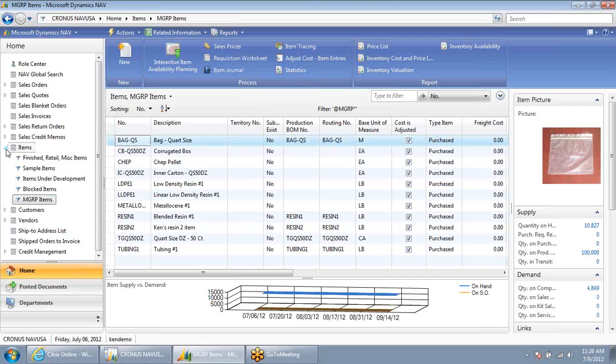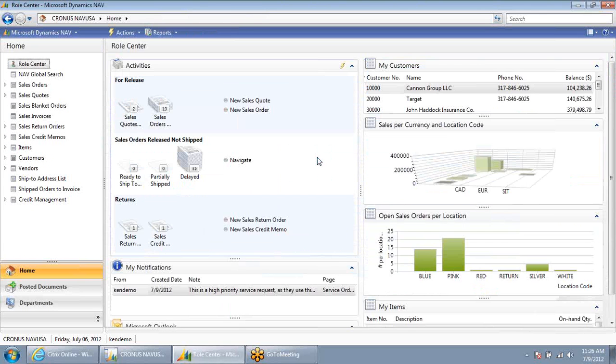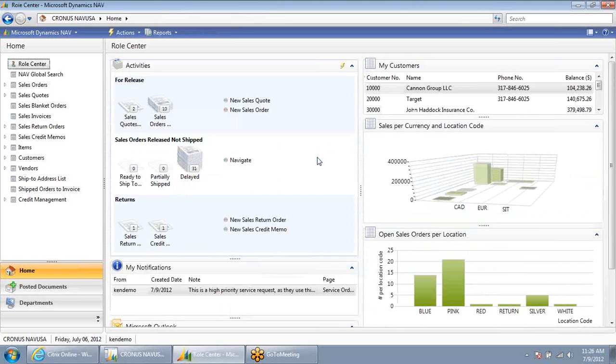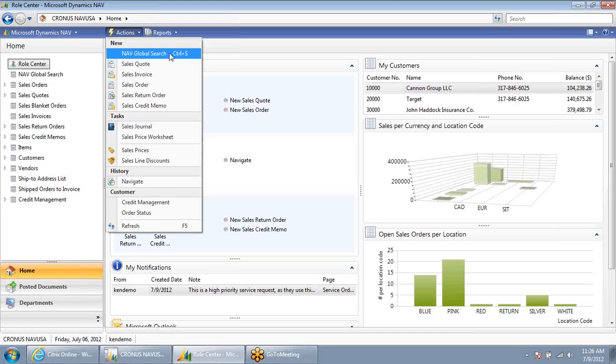Sometimes it's not as easy. I'm not sure what I'm searching for. Let's say a customer calls up. It's Mindy at the Cannon Group, and she wants to know the status of one of her orders. I asked Mindy if she knows her order number, and she says she doesn't, but she does have her purchase order number.